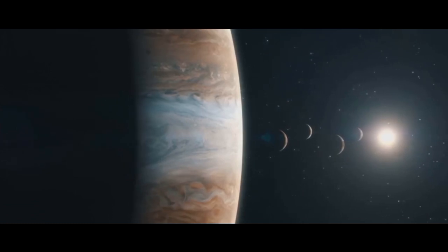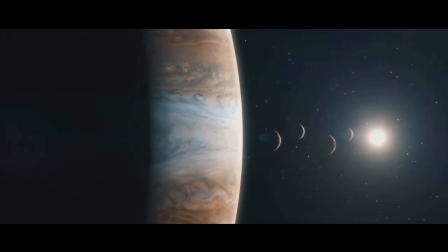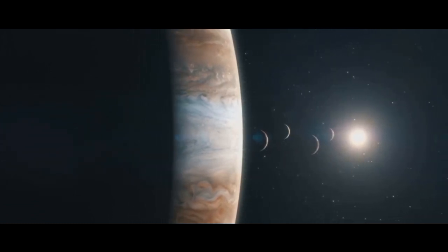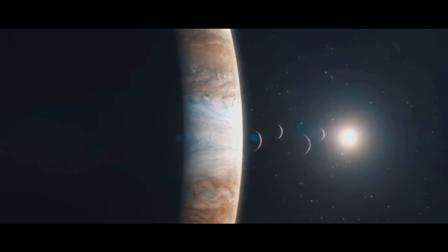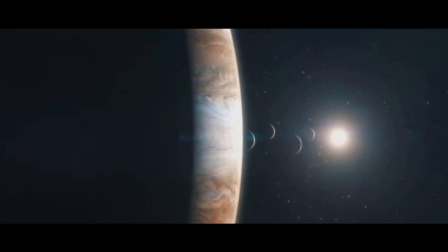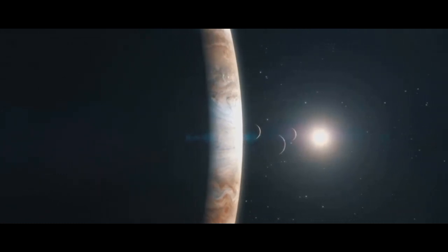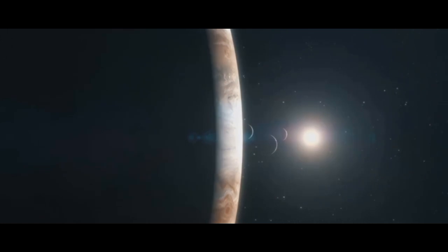This means that, unlike smaller planets that orbit in a way that barely shifts the sun, Jupiter and the sun dance around this shared gravitational point.